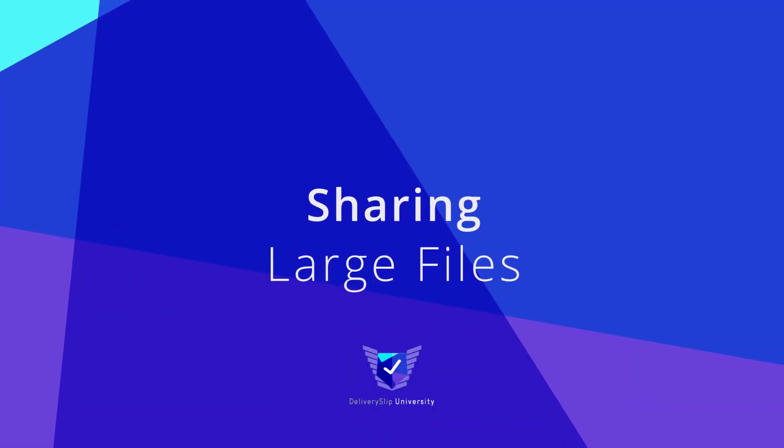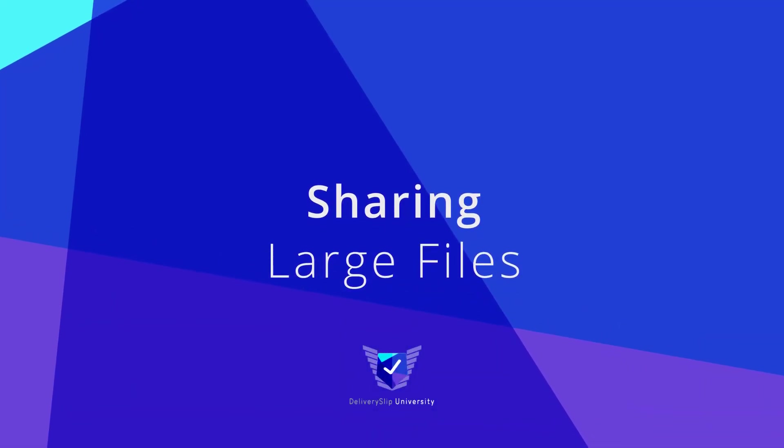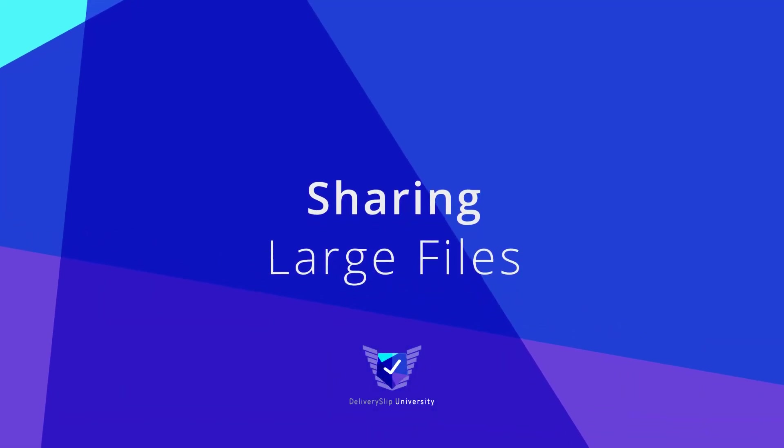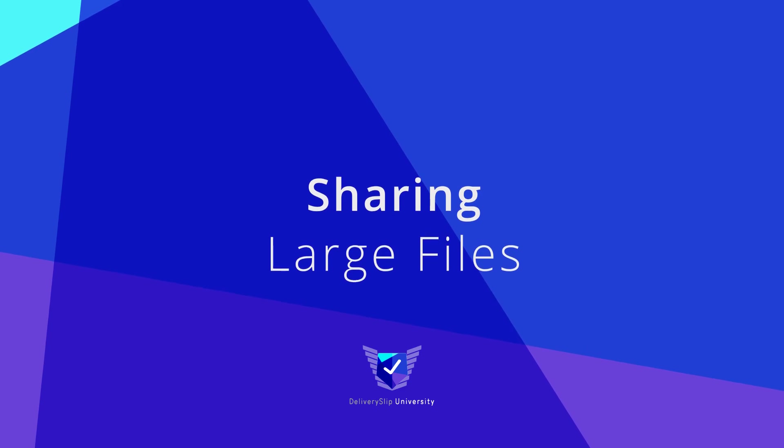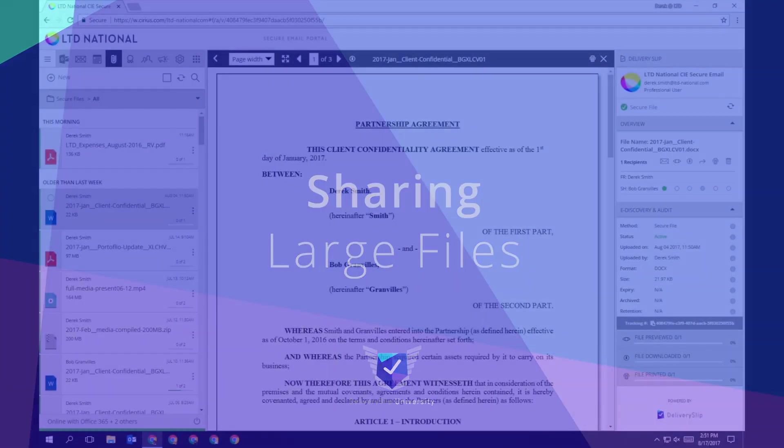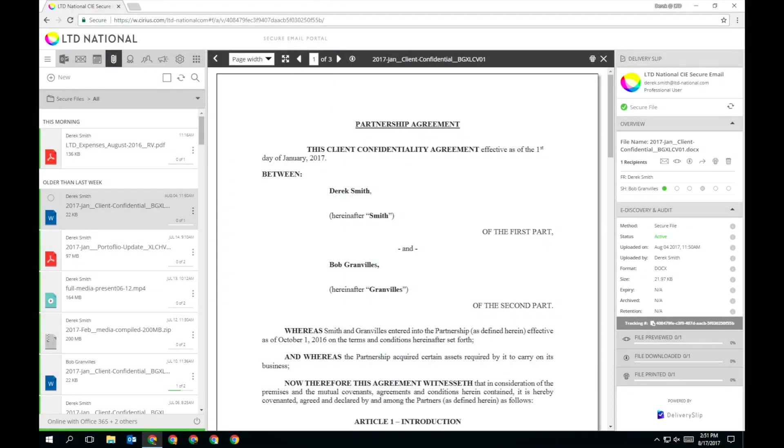Delivery Slip allows you to securely share files of up to 5GB in size, right from the web app or wherever you use Delivery Slip, including Microsoft Outlook and apps for mobile devices.